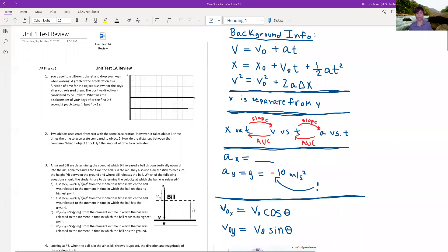Good evening. This is Mr. Nash, and this is a review of unit one of AP Physics, which was kinematics.